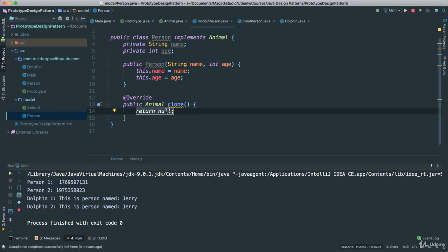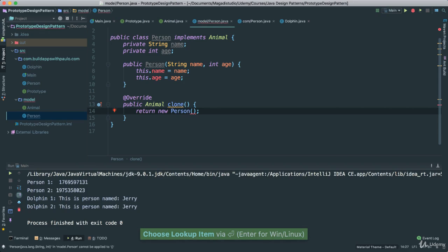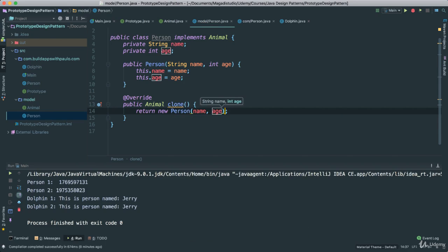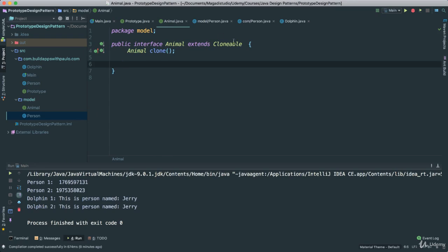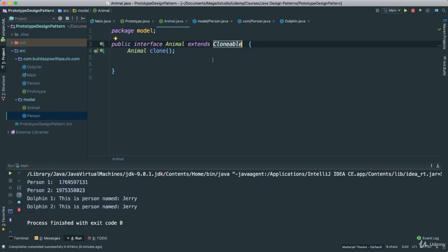So, now here to return, we are going to go ahead and say new Person, which will then pass our name and age. Essentially, the same thing that we have done, but now we are doing things a little bit different because our Animal class here, or interface, extends Clonable. We use this again in Java, right, because now we can extend the Clonable interface that way our other classes know exactly what this class is able to do.